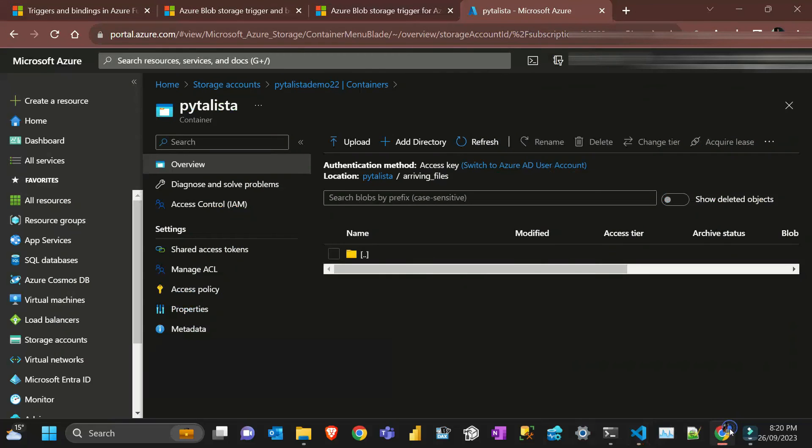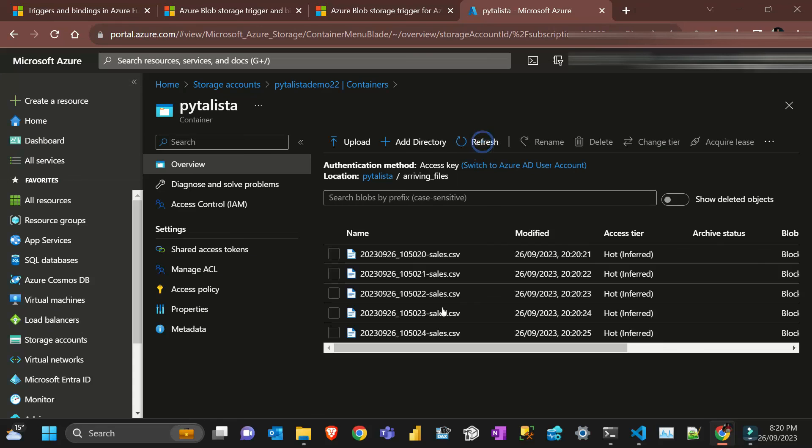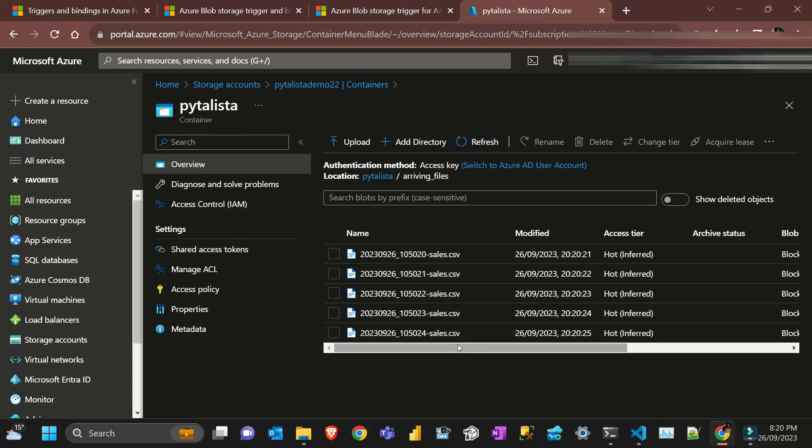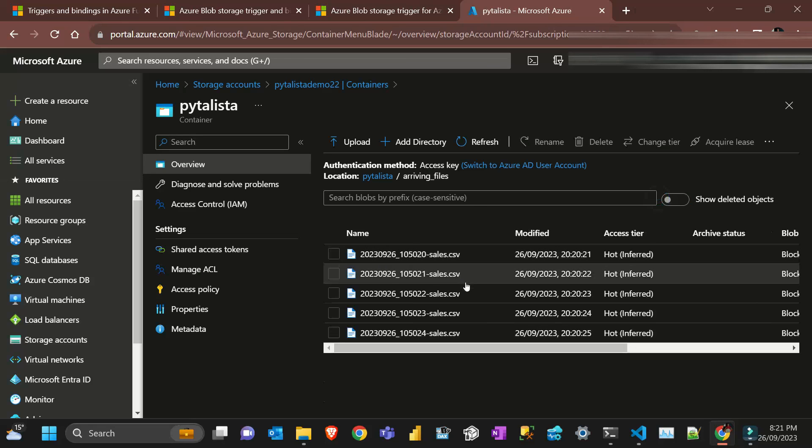If I go here and refresh, all the files arrived. 20 files. That's basically it.